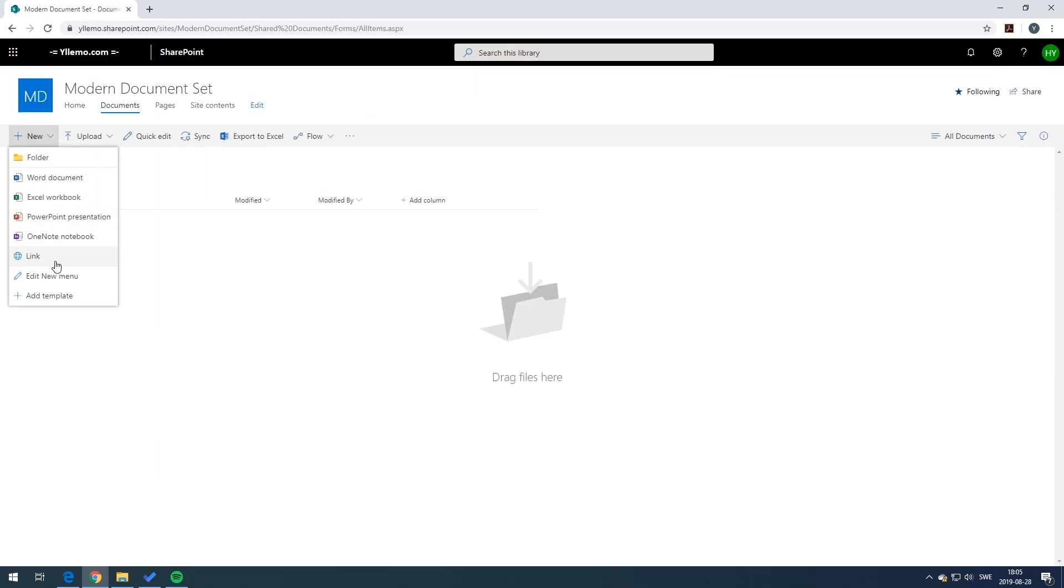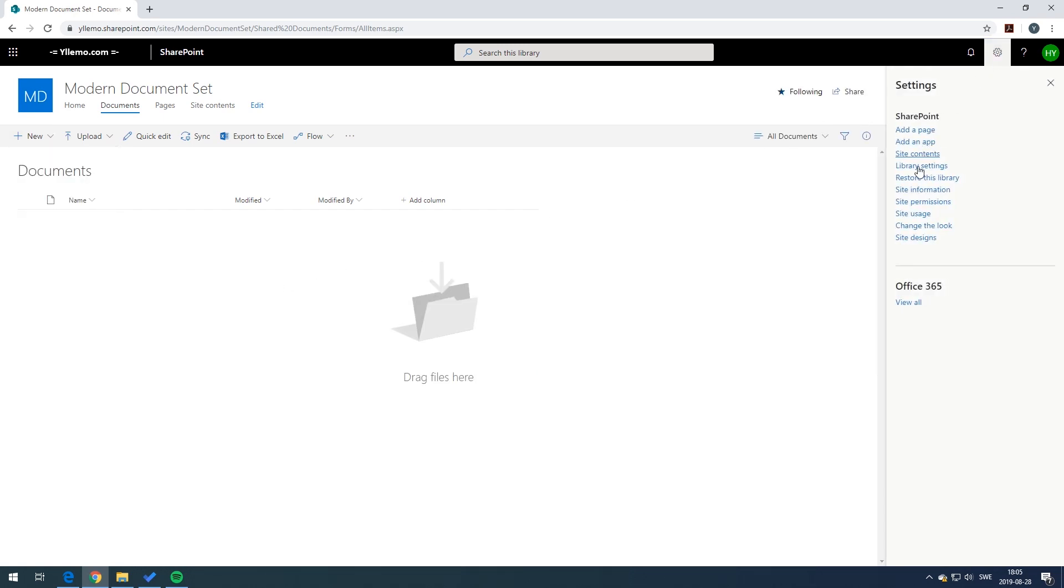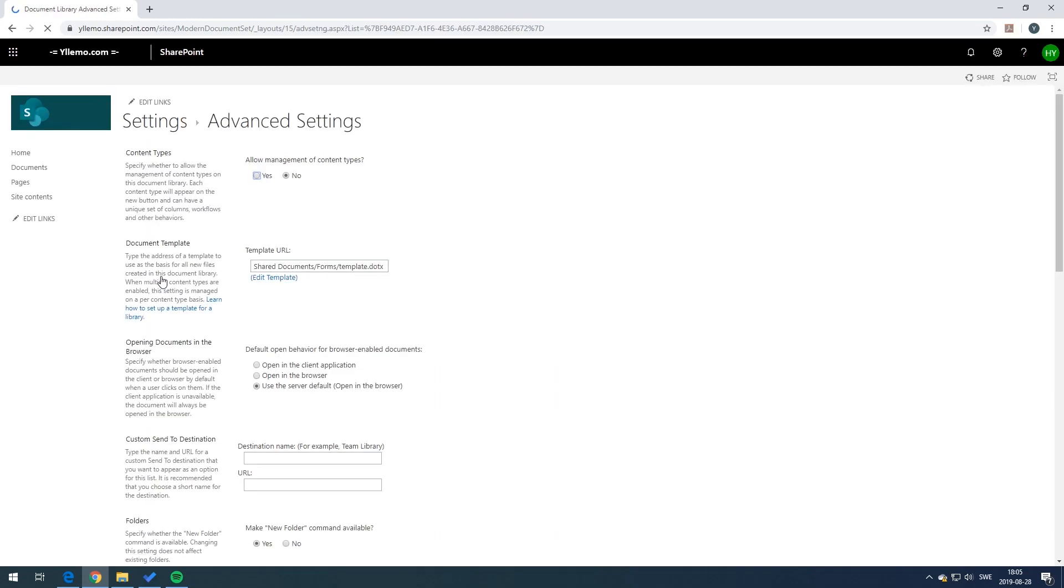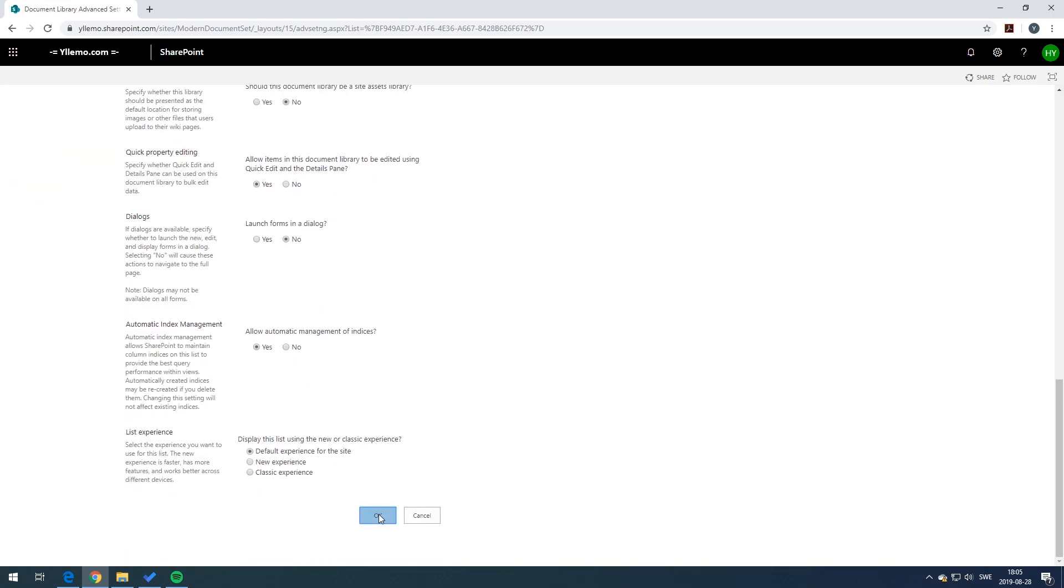In order to add this newly created document type to the document library, go to the document library and from there go to library settings. In the library settings make sure you click on the advanced settings and allow for content types. This is very important because otherwise you won't see the content types.